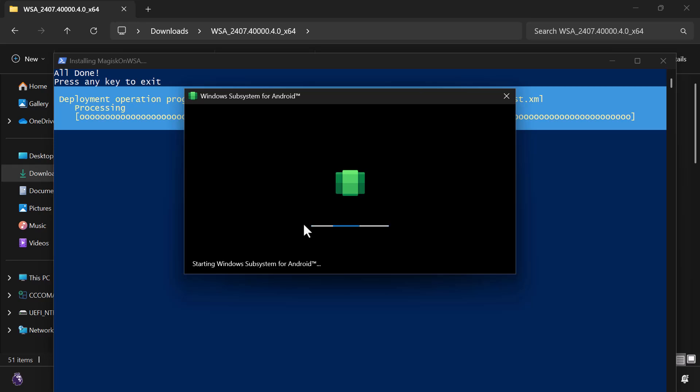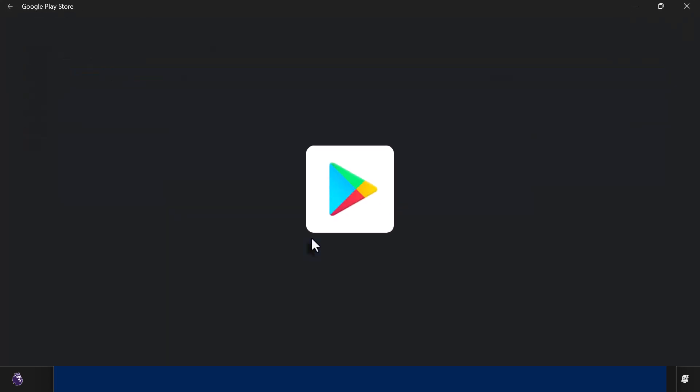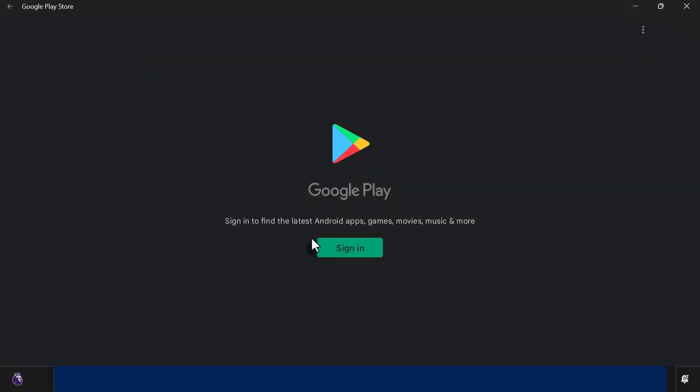Windows Subsystem for Android will now begin installing. Once it's done, the Play Store will open automatically. You can close it for now.